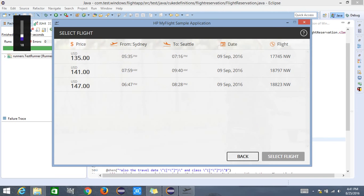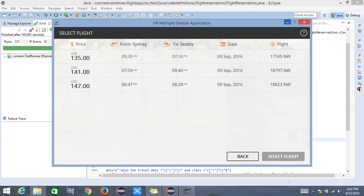Now I should be able to see a list of flights in the Select Flight section. This scenario will be validated with the help of the test project today — selecting from flight to flight, hitting search, and verifying that the list of flights appears for the search criteria opted by the traveler. Let us get into the test project.